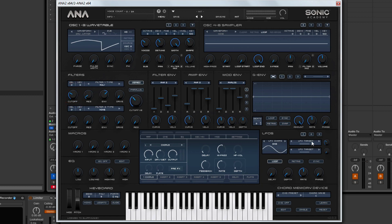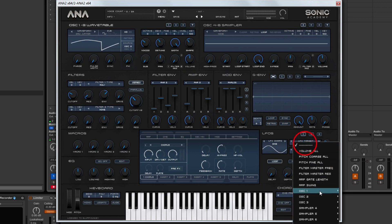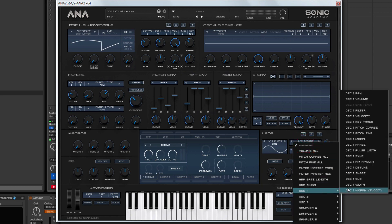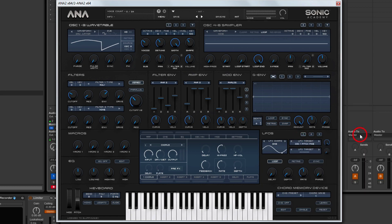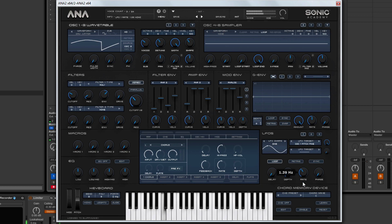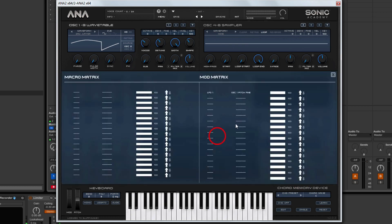And then coming over to the LFO, we're going to assign LFO 1 to oscillator 1's fine pitch. And this is where we're going to add some of the drift. We don't want that much. Then into the mod matrix, we're going to take this modulation amount down.